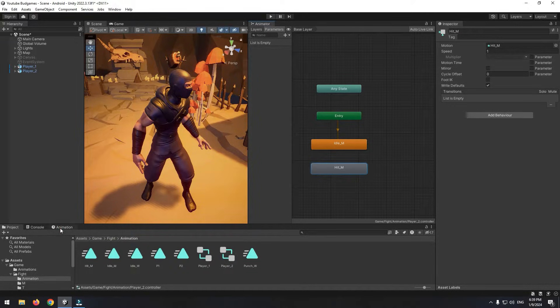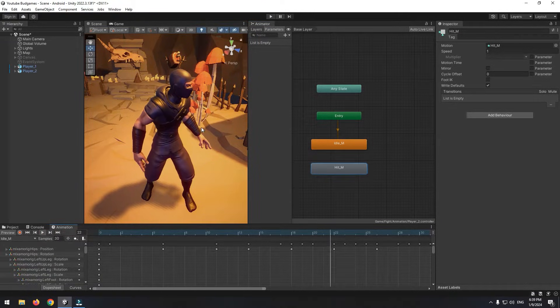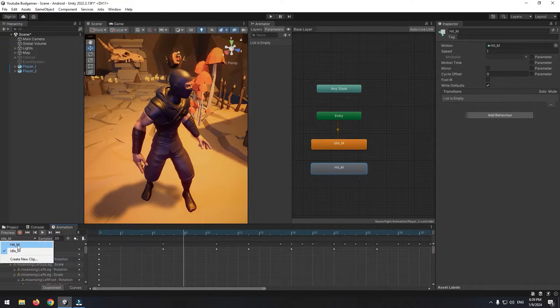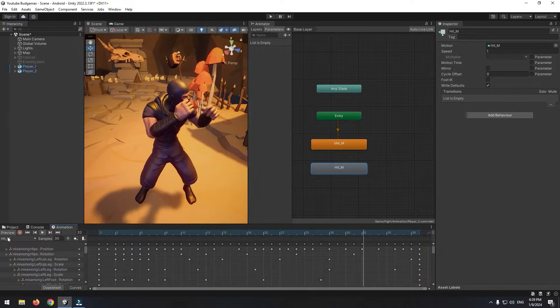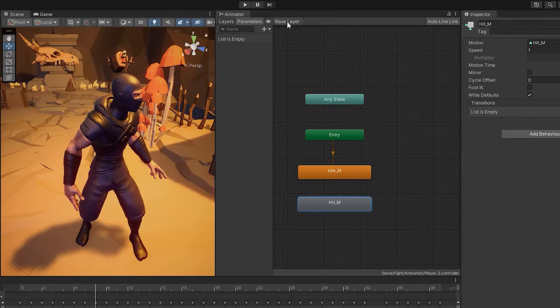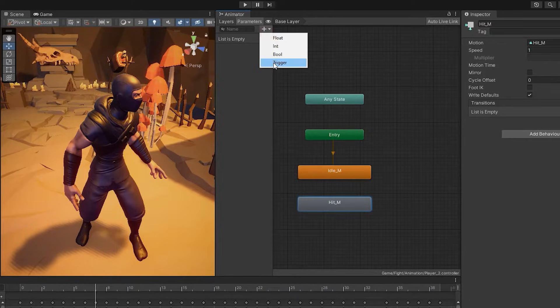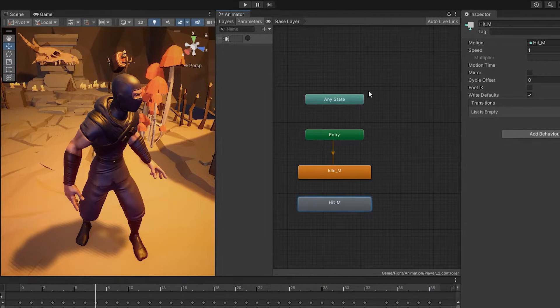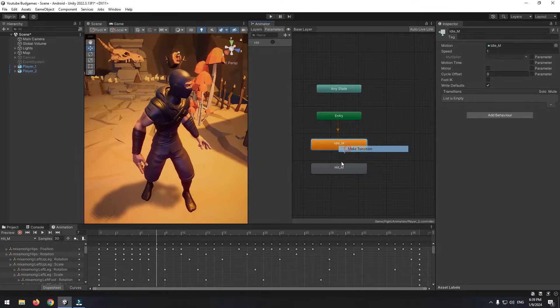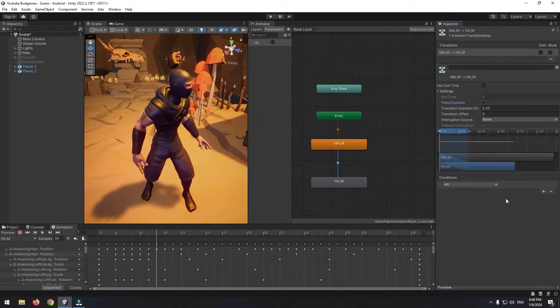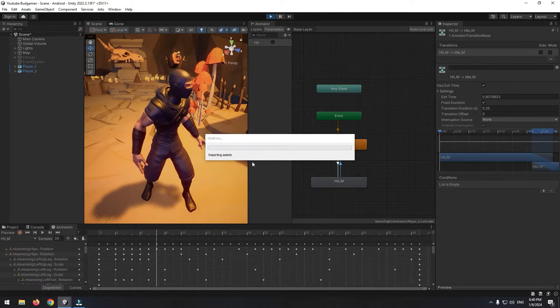Now, if we go to animation window, we can see idle and hit animations. Again, like before, define a trigger called hit. And the same stuff on these transitions.